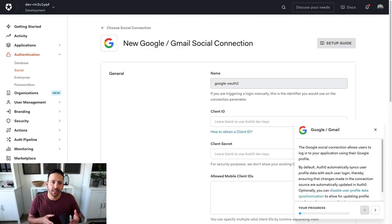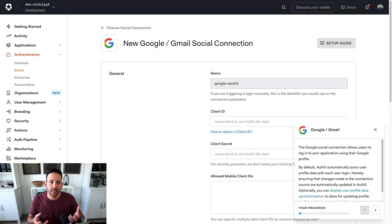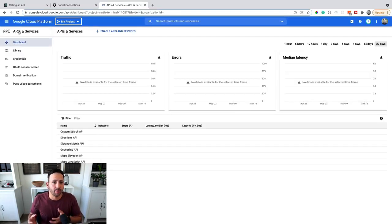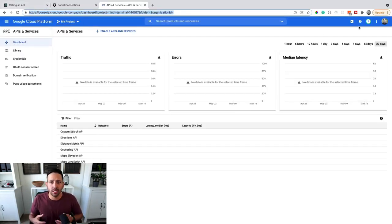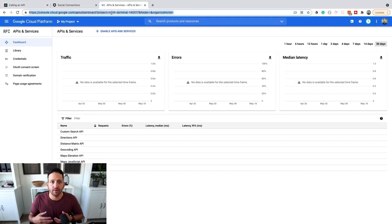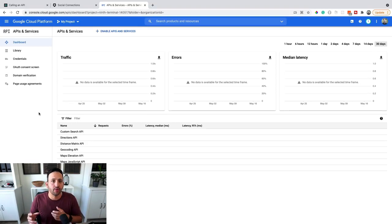Now there's two parts of setting this up successfully. The first part is going to be in our Auth0 dashboard, creating the connection. And then the second part is going to be in our Google developer account. Now, if you don't have one, you can use your email if you have a Gmail to create a new account.